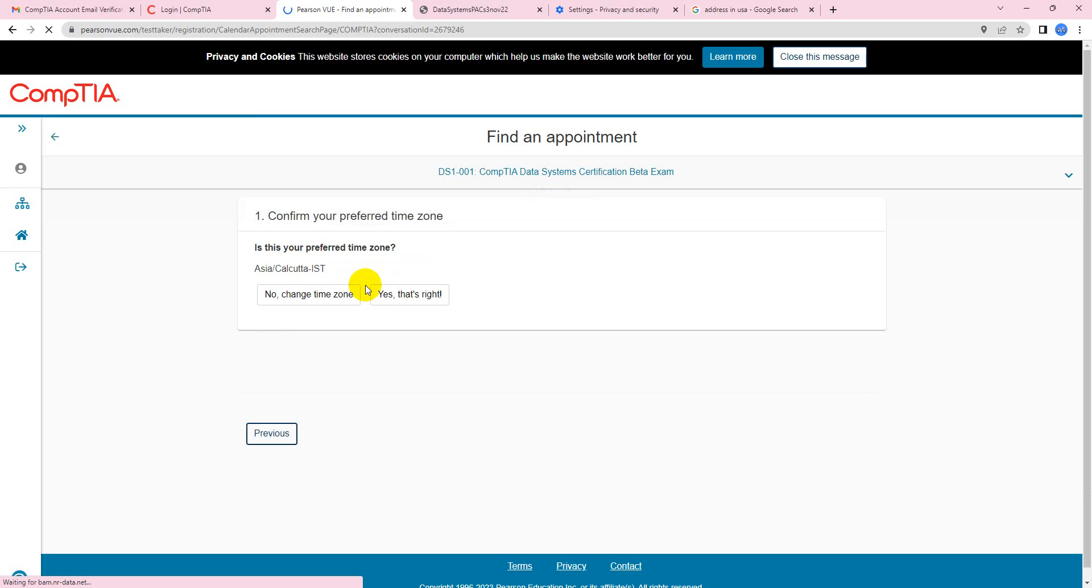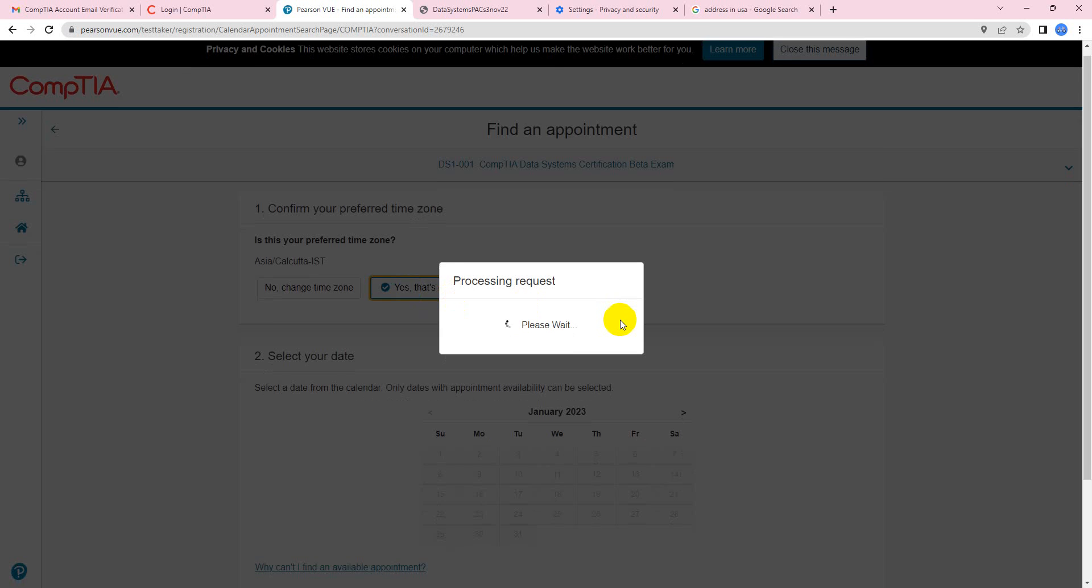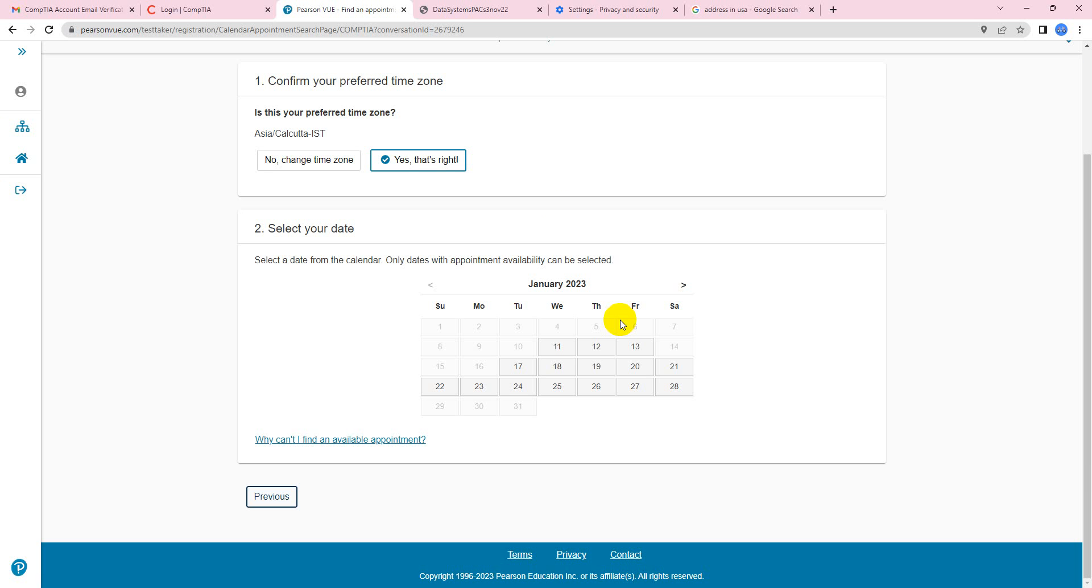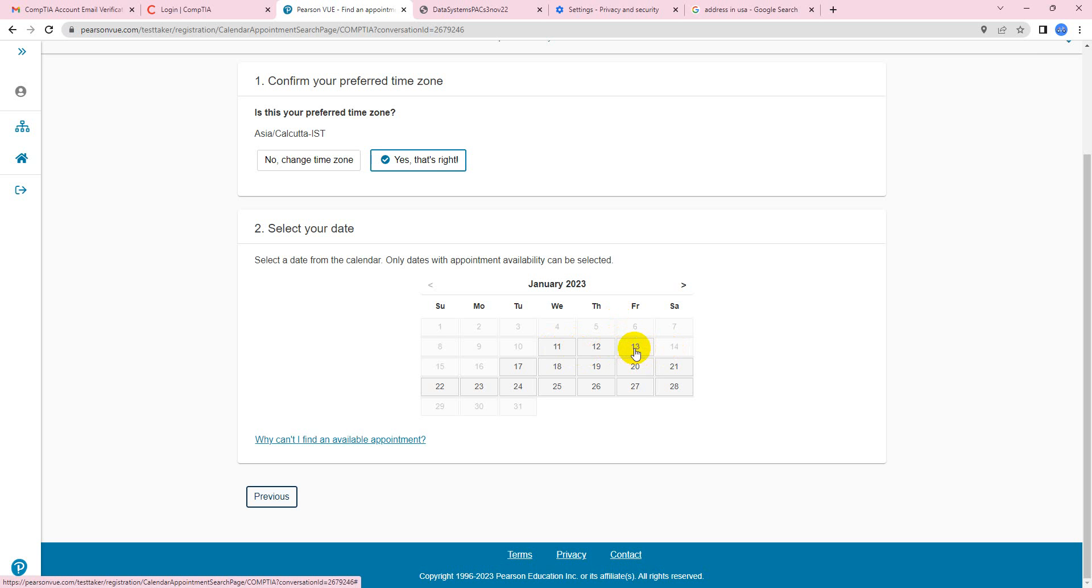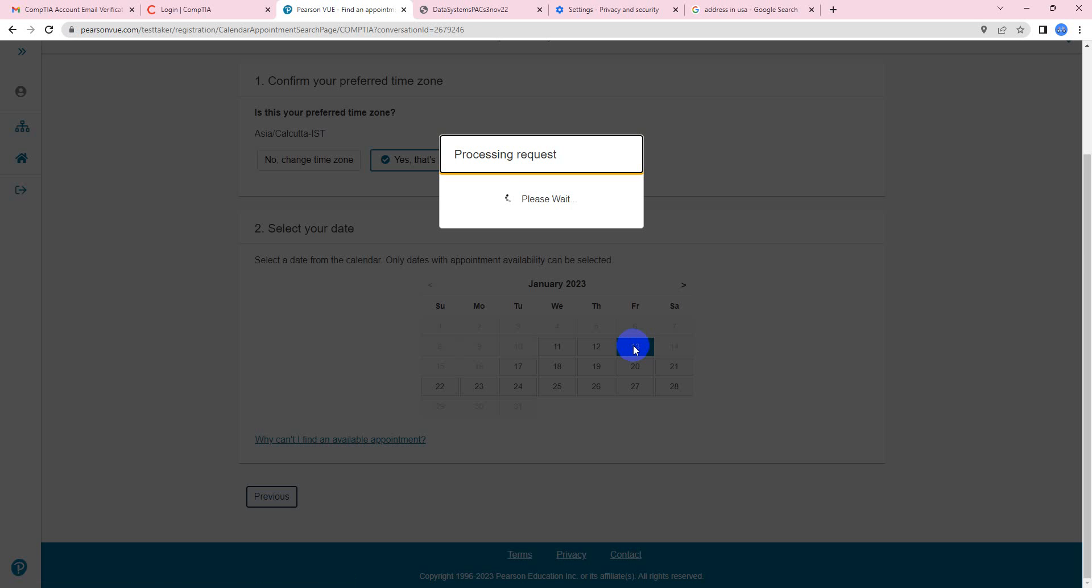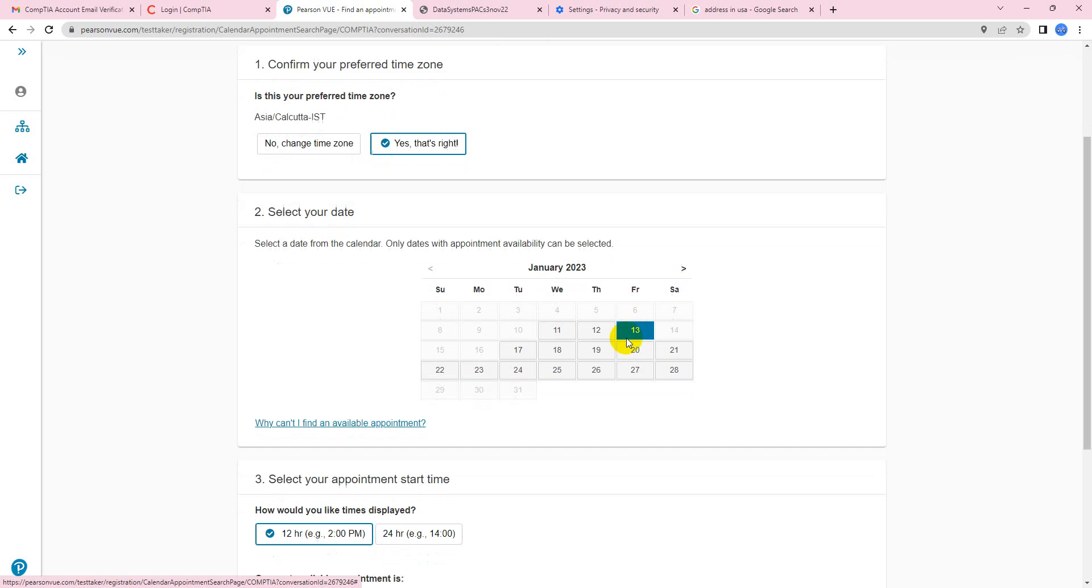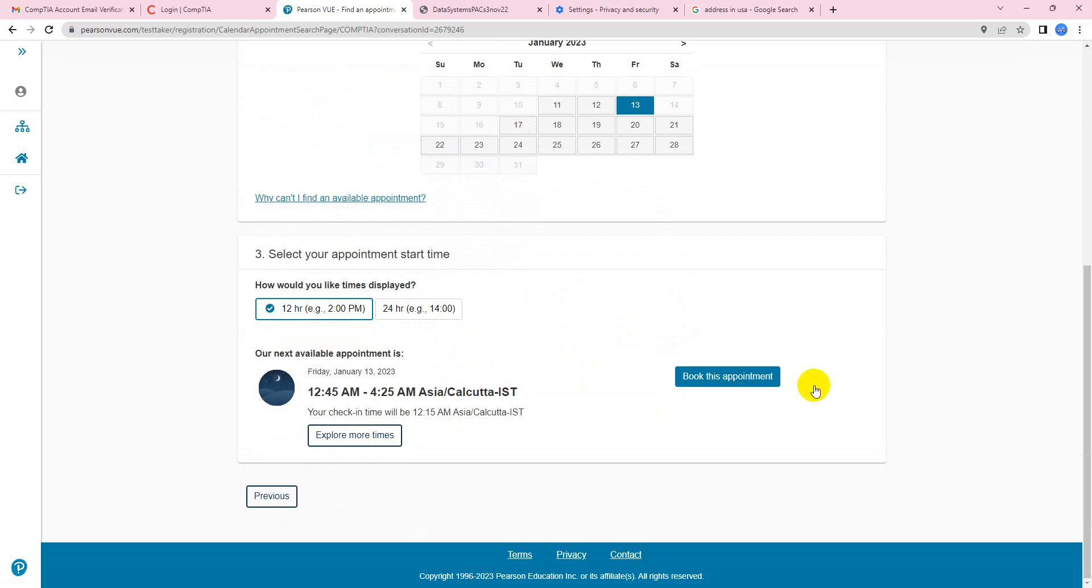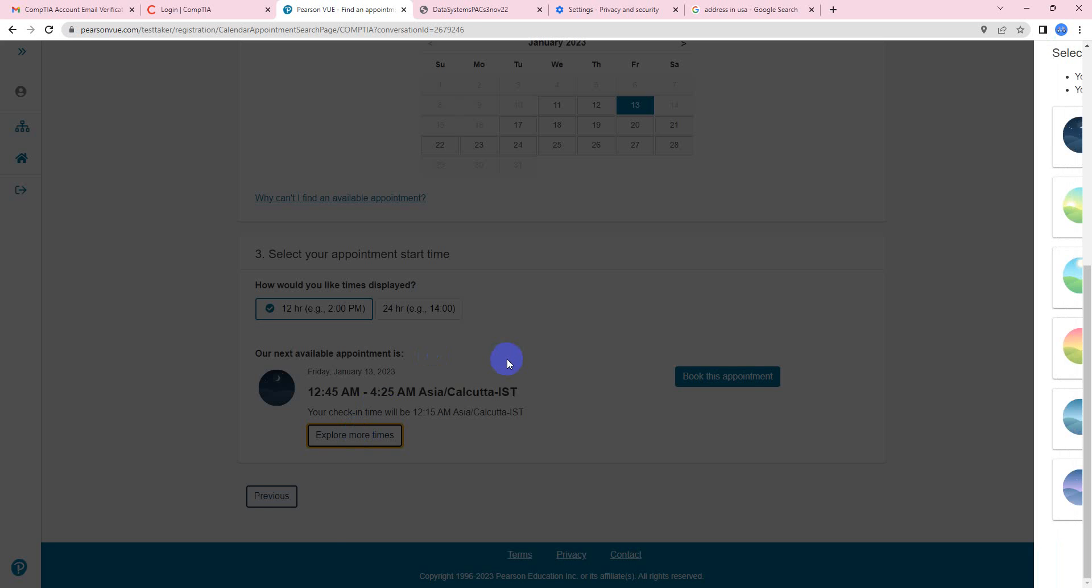Now it's going to ask you your preferred timezone. I'll click that, correct. Now, one thing from the latest update: the beta option is available only till 13th of January. So I would request you all who are taking this exam in beta to submit a date which is before 13th. I would like to submit it on, let us keep it on 30th itself.